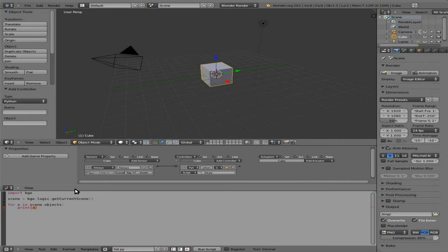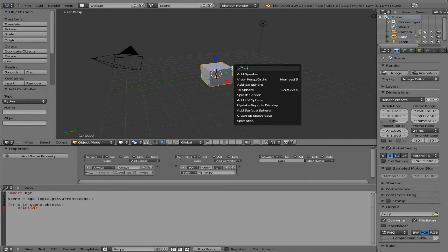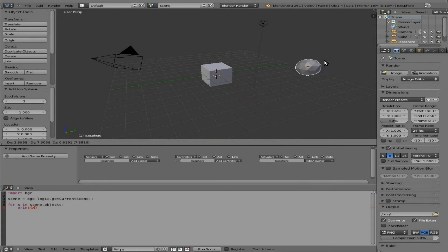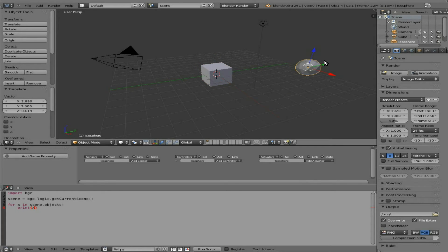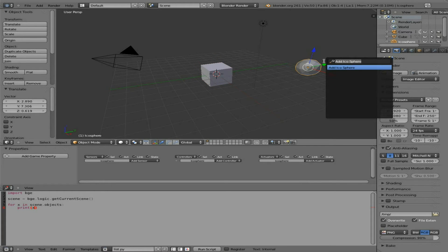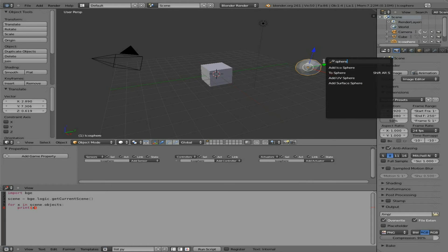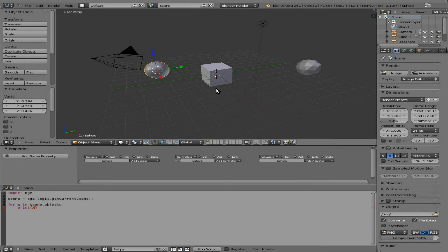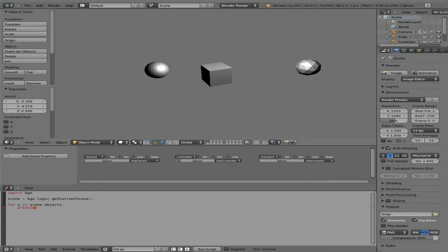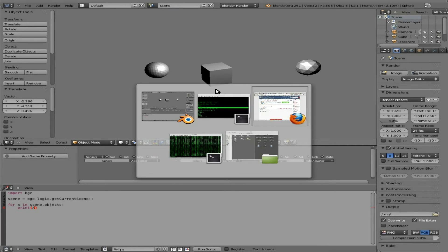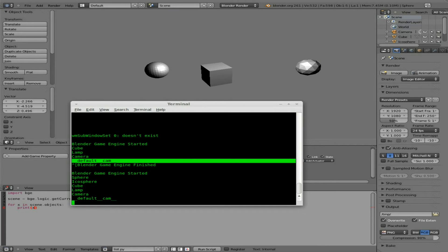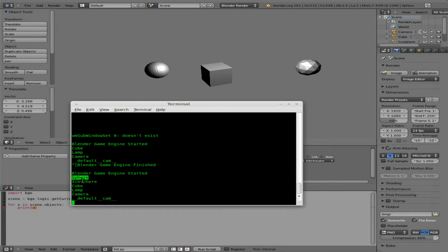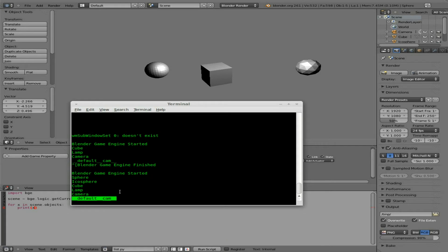We can also add other objects. So I'll add in a icosphere. I'll add in a UV sphere. And if we just press P, we can look at that again. And you can see this time when the Blender Game Engine started, it lists off sphere, icosphere, cube, lamp, camera, and default cam.